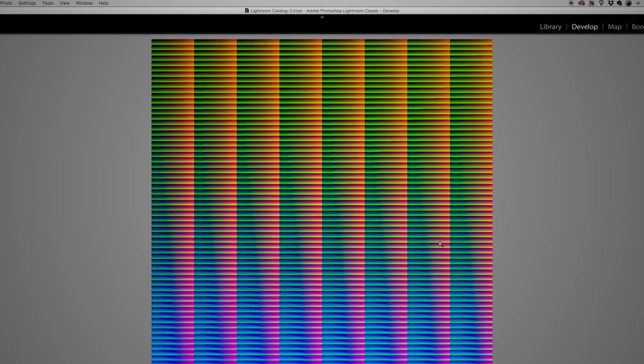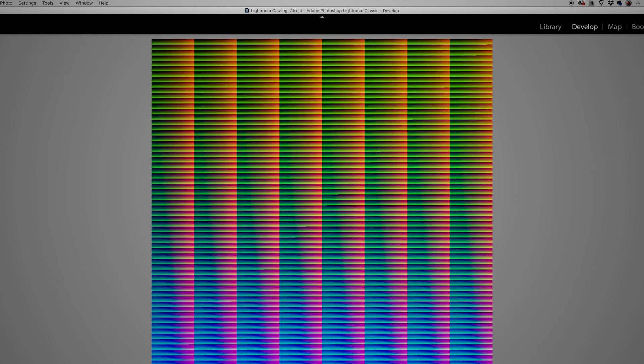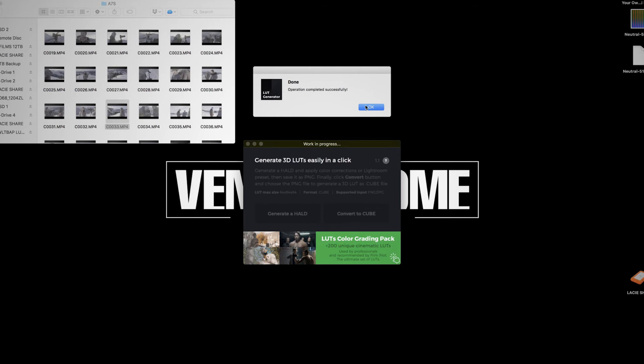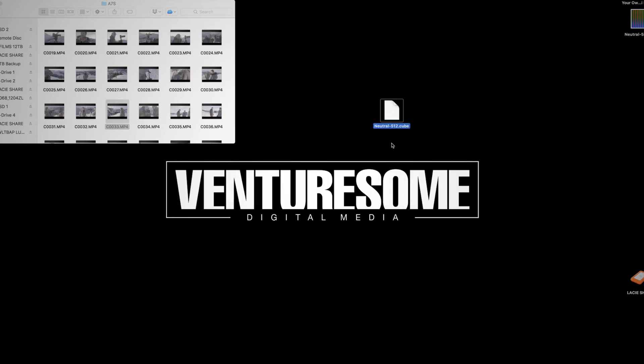Now open the LUT Generator back up and hit Convert to Cube. Select the JPEG you just exported and make sure it really is the JPEG and not the HALD from before. And that's it — now you have your own LUT that you can use, for example, in Premiere. We do have two other videos which cover how to install LUTs in Premiere and DaVinci Resolve. To get them, click up here.